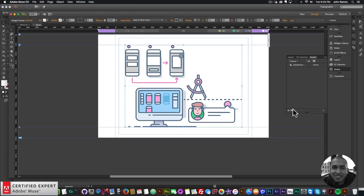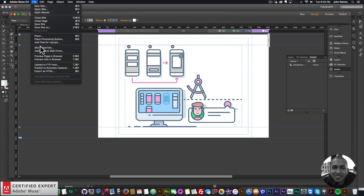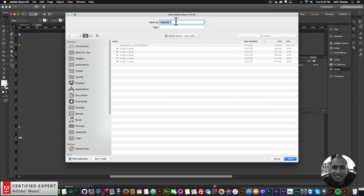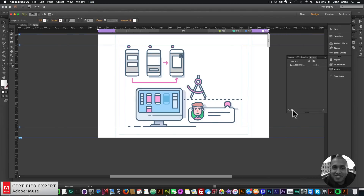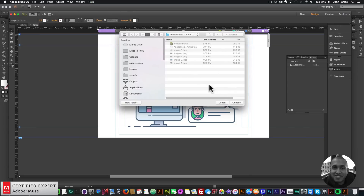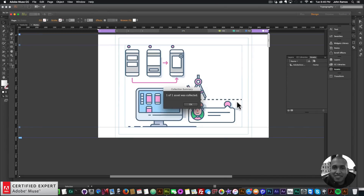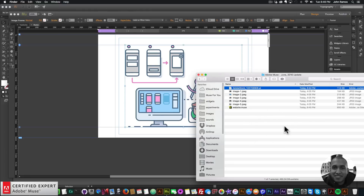The next update is the Collect All Assets feature. If you're building a website and getting assets from different locations on your computer, Collect All Assets lets you consolidate everything into one folder. First save the website via File > Save Site, then click Collect All Assets, select a destination folder, and click Choose. It will report how many assets were collected, and you can find them all in that folder.